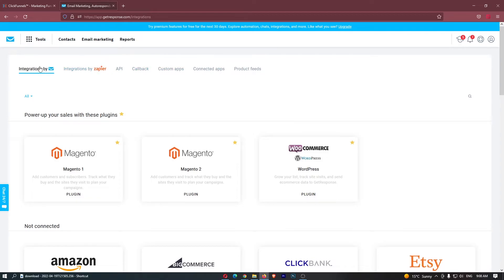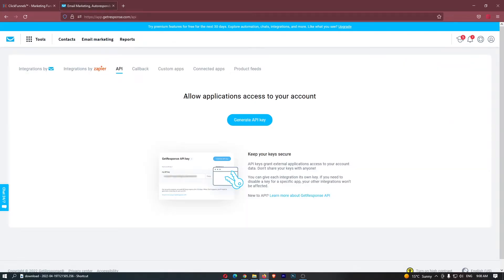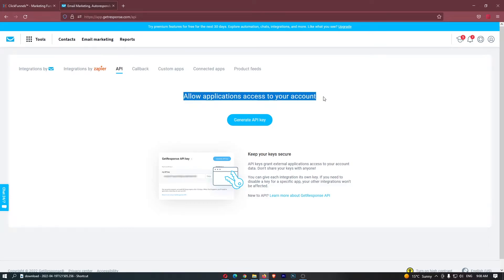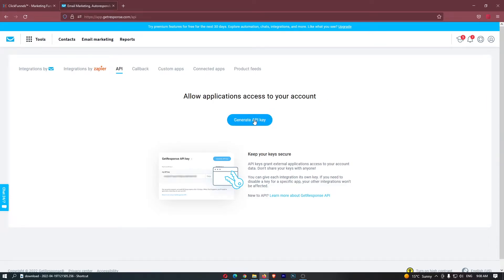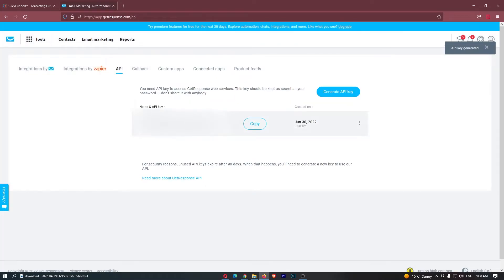Once this loads in, you have a few options here at the top, so flick this over to API and it says allow applications to access your account, generate API key. Click into this and let's just go ahead and name this. Once again, just test and generate, and boom, there is my API key.